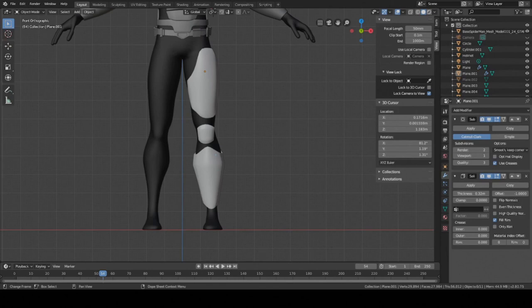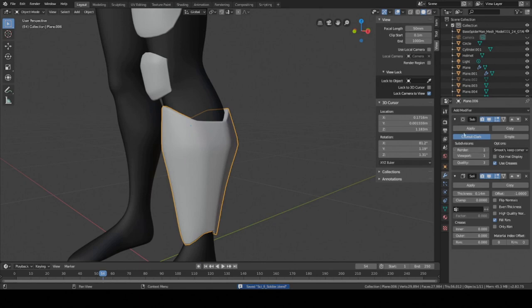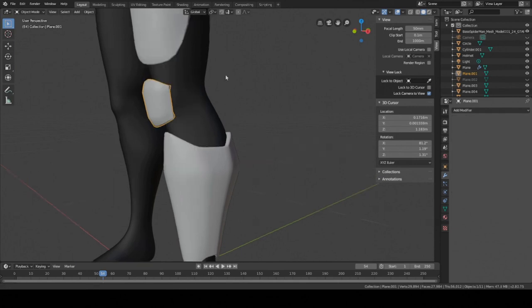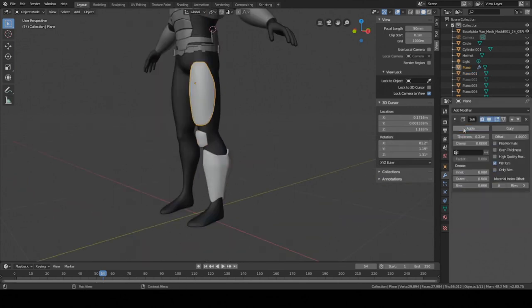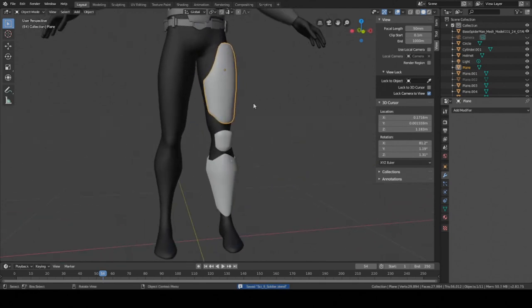Now we're going to apply all those modifiers. Go into each piece in object mode and apply each piece — this will be the last step and we're done with the video. If you guys actually made it to the end of this video, you're a warrior because this was a pretty long video. Next time I'll try to speed it up a bit. I hope you guys enjoyed this video — leave a question down in the comments and I'll try to get to it. I'll see you guys next time.